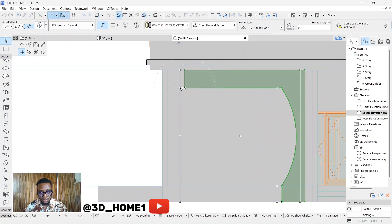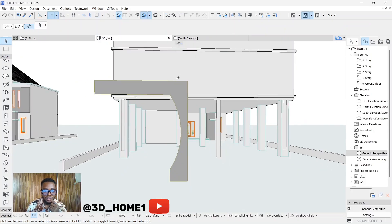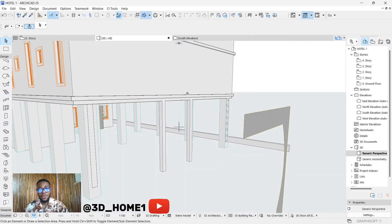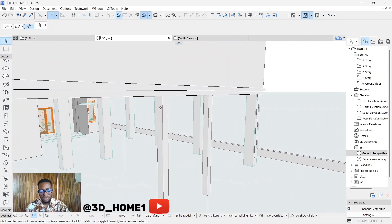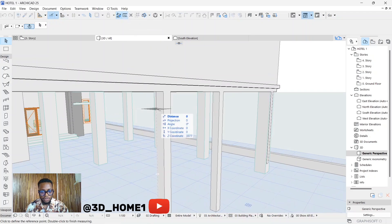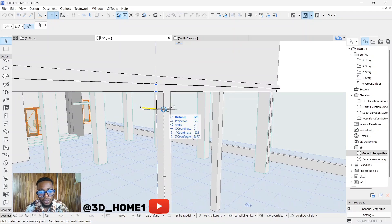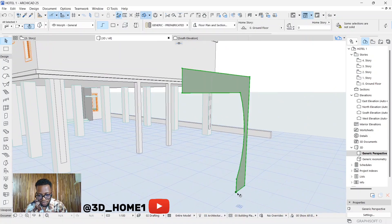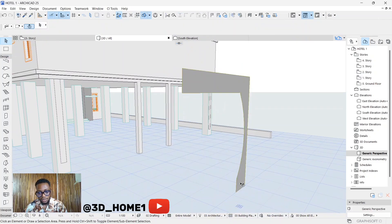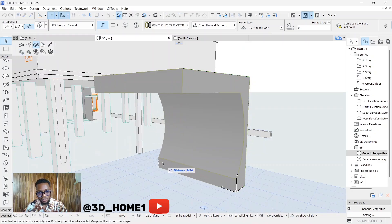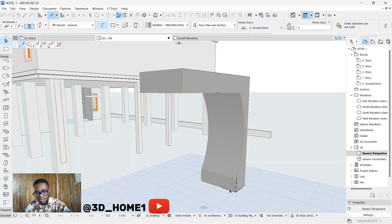Now move it back to where it was and go to the 3D view — you can see where it is now. The thickness of this shape depends on the thickness of your column. If you don't know the thickness, use the measuring tape to measure — you can see the distance here is 225. Click on the morph, click on this dot, type in the value two, and you can see the thickness increasing.